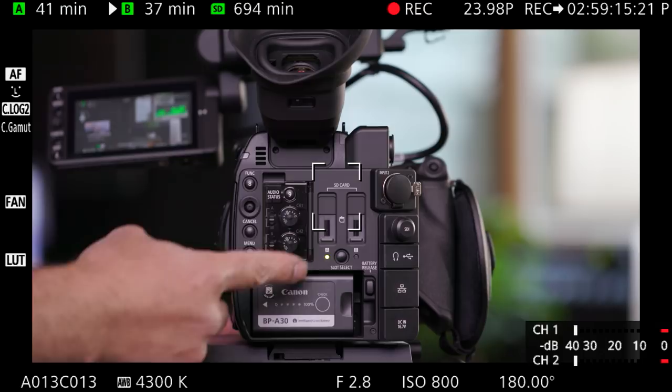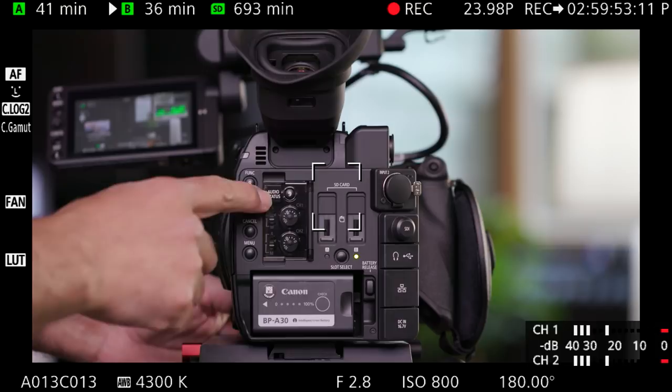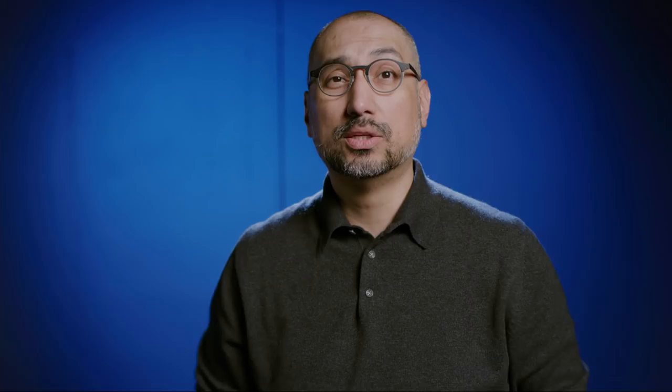The audio status button will bring up all of the audio channel information on the display for external and internal audio sources. You can select the audio gain or manual gain per channel from the audio controls.